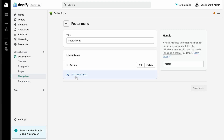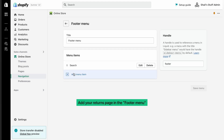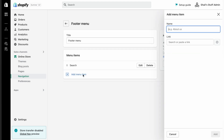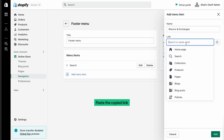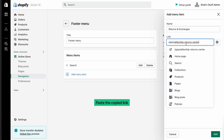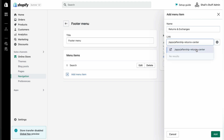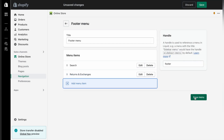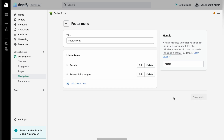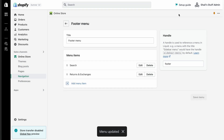Choose the menu where you want to embed your returns page — for this example we'll choose 'Footer Menu'. Click on Footer Menu, then click 'Add Menu Item'. Name it 'Returns and Exchanges', paste the link you copied earlier, click on the first option which is your copied link, then click 'Add' and finally click 'Save Menu' to save your changes.